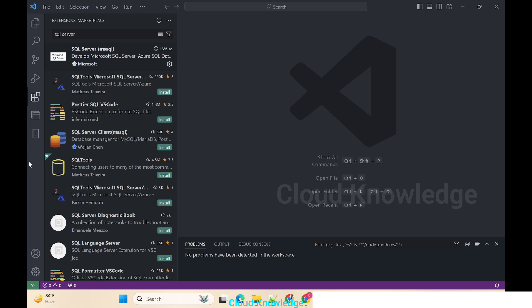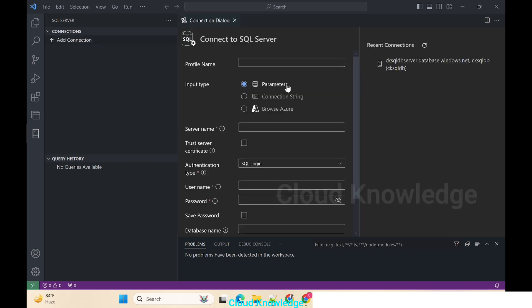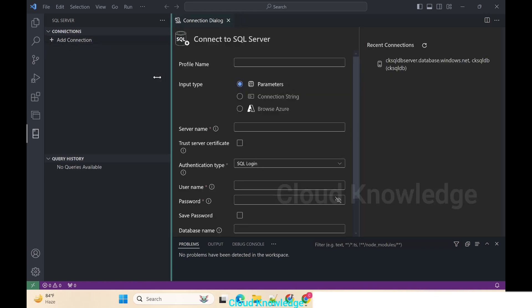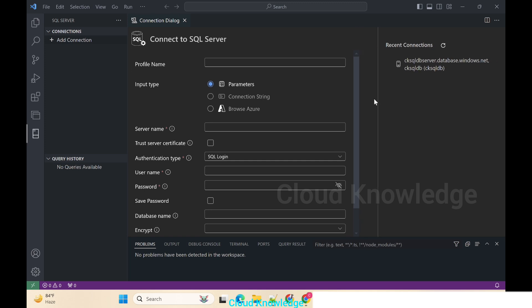Now we close this and go to the SQL Server left side icon. Click over the SQL Server icon. It will show up the Connections bar on the left side. We'll click on Add Connection. When you click on Add Connection it will open up the connection dialog.